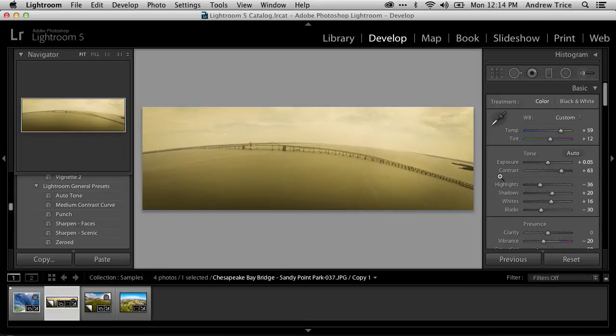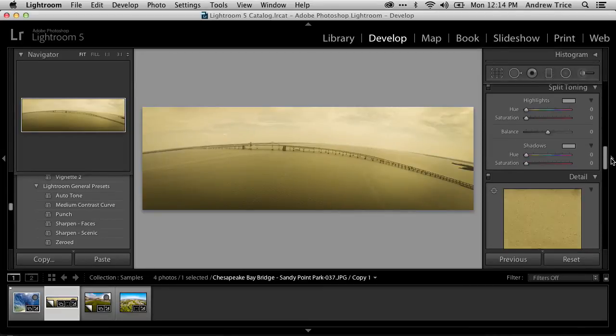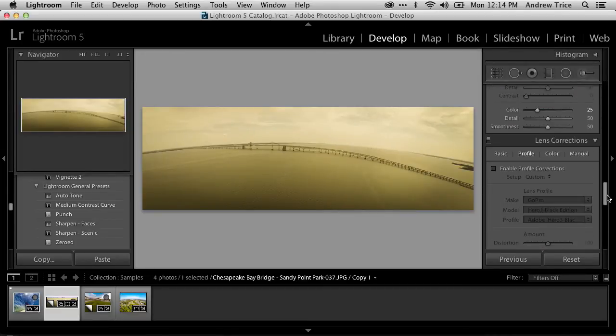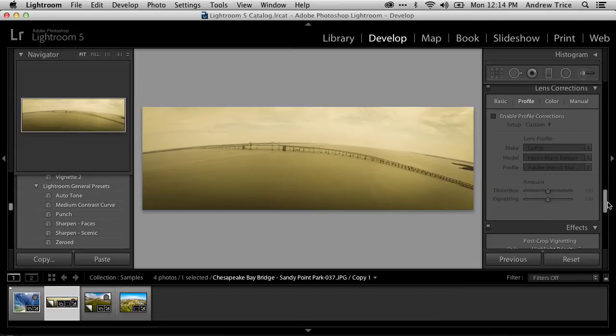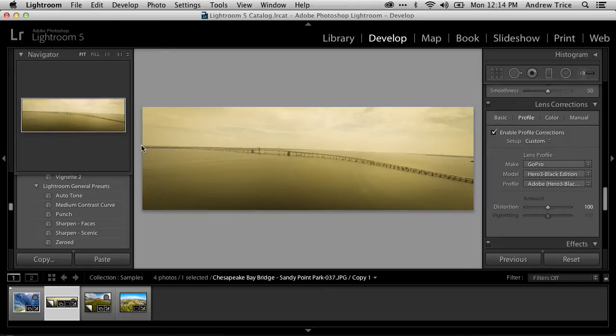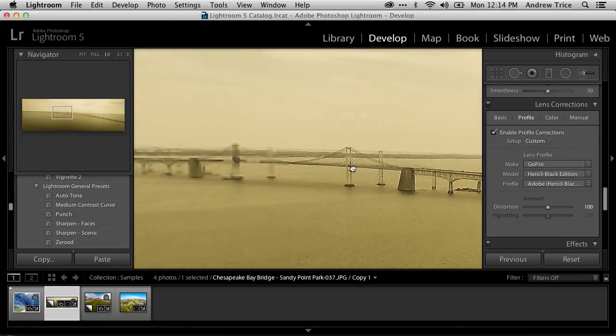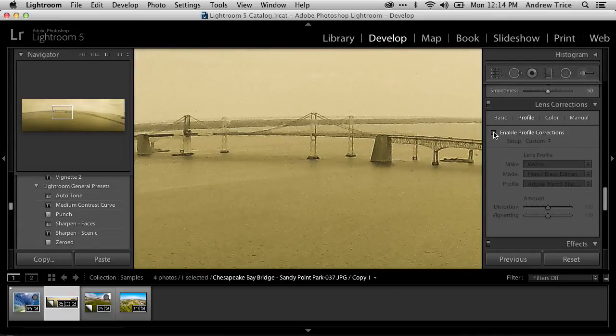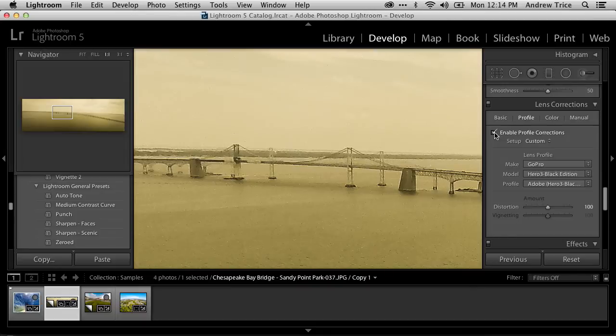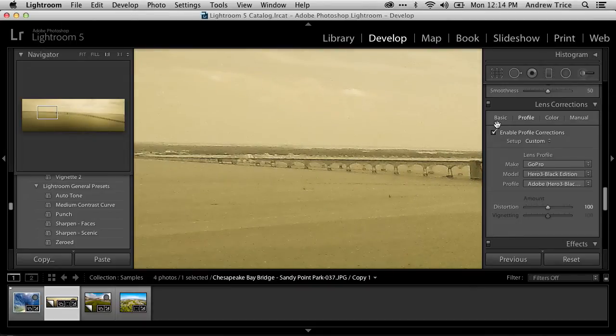But let me go ahead and scroll back down here to lens profile correction. Sorry, lens correction. And enable profile corrections. And you can see that simply by selecting that checkbox, it already detected the GoPro Hero 3 Black Edition. And we've now got a straight horizon. We've got less distortion of the bridge. And if we zoom in, you can really see that it looks much better as compared to the uncorrected version. There's just a lot more curvature and distortion in the image. Especially when we get to the edges.